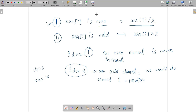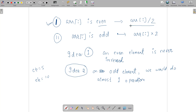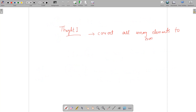Why convert odd elements to even, and not even elements to odd? When you convert an even element to odd you have to do several divide-by-2 operations and you are unaware which step gives the minimum answer. But when array[i] is odd, you convert it to even with a single multiply-by-2 operation, which is straightforward and manageable.